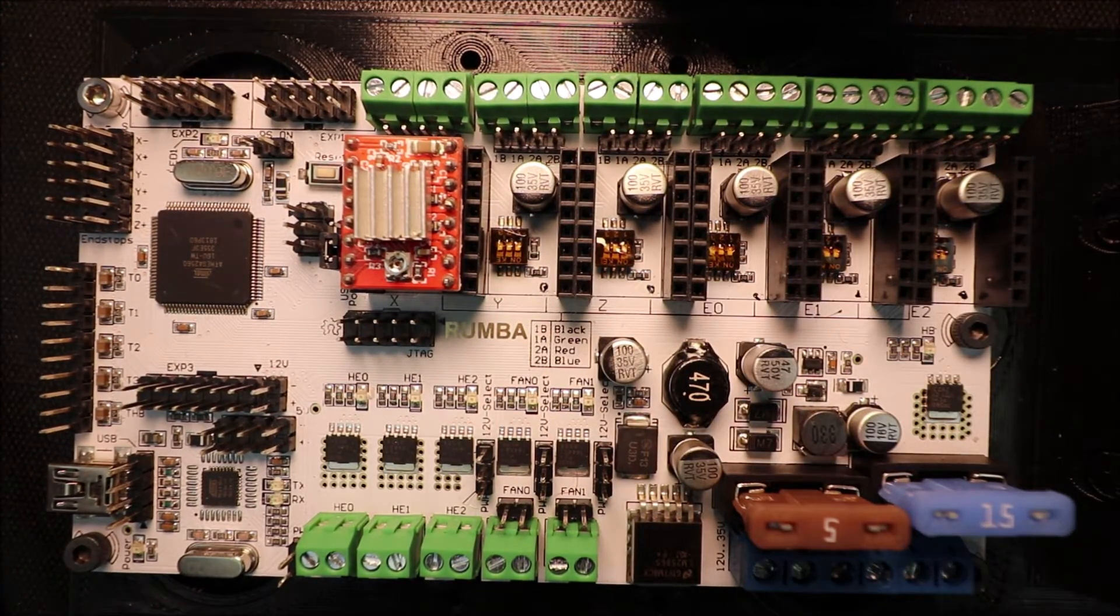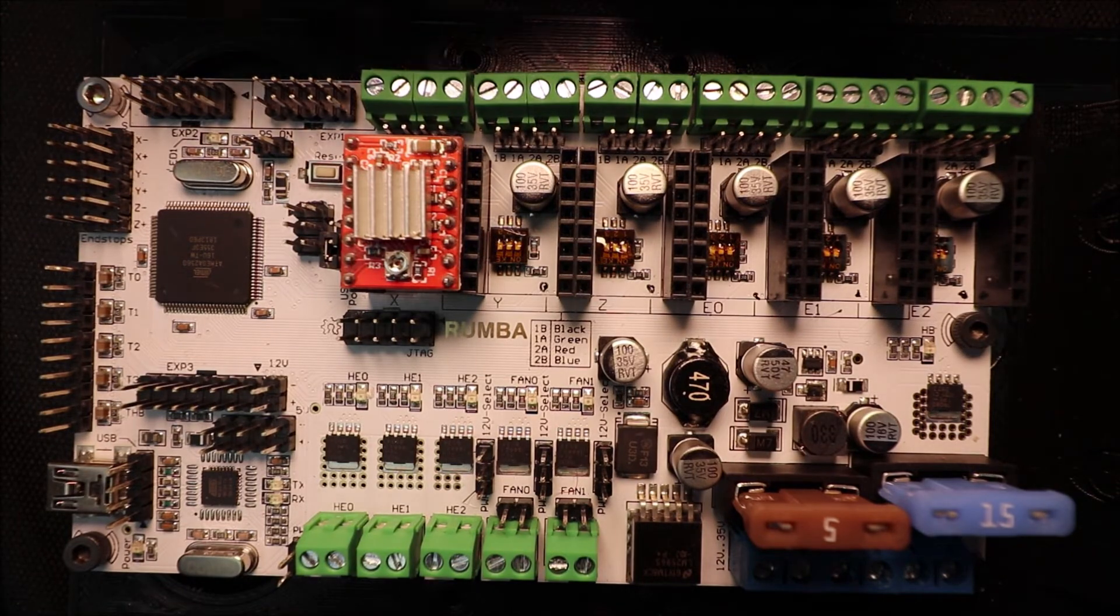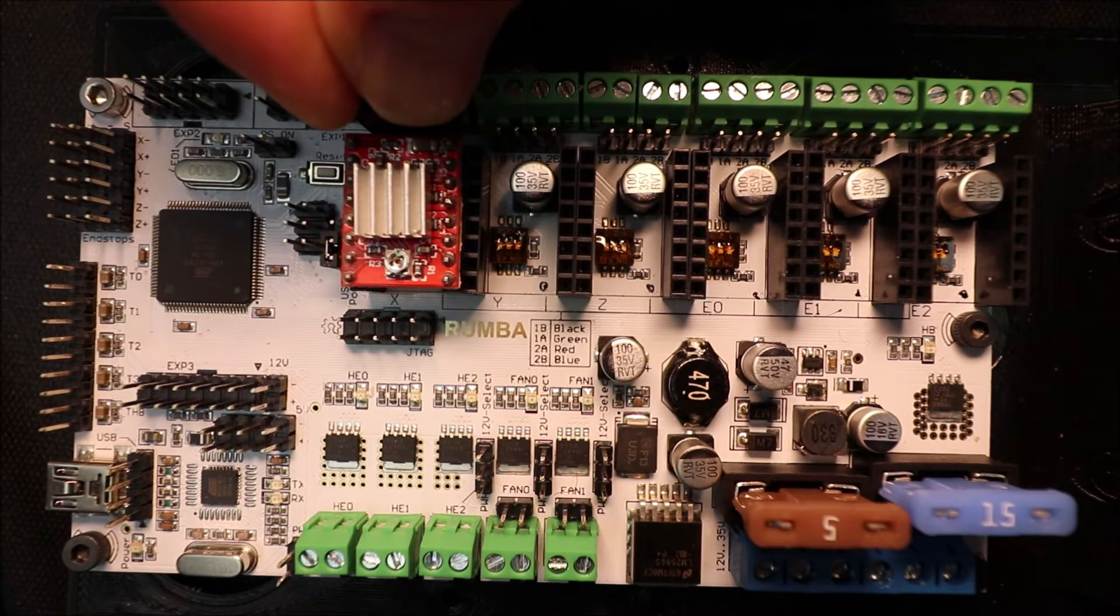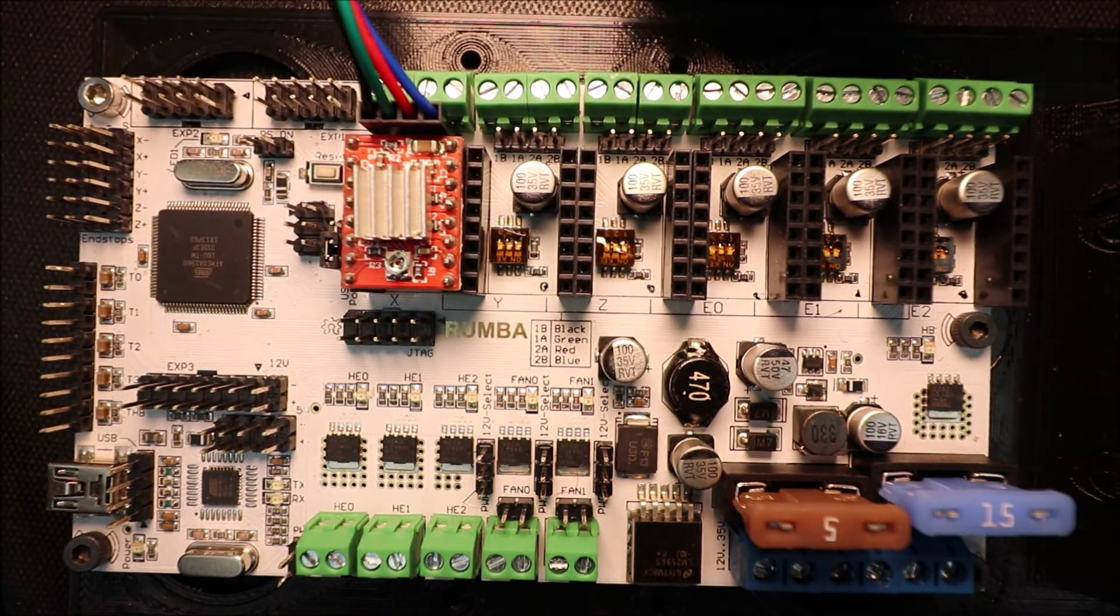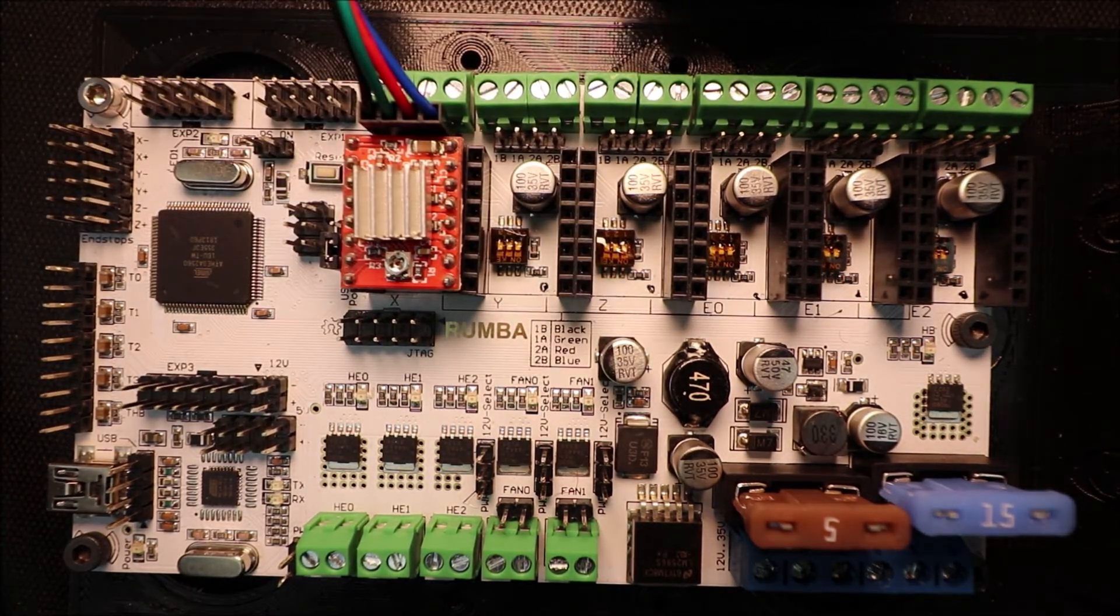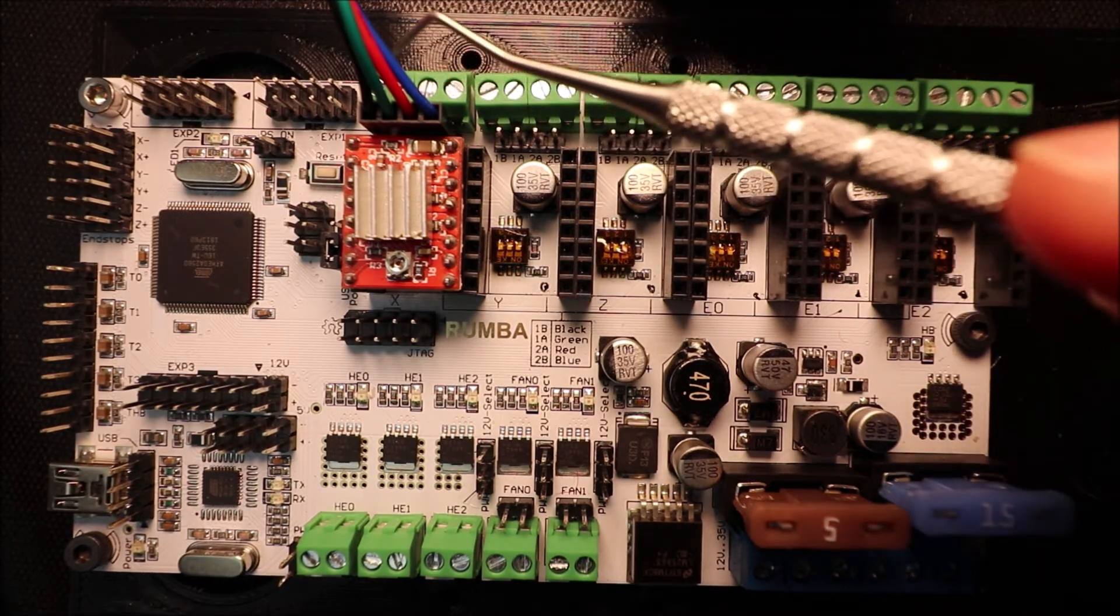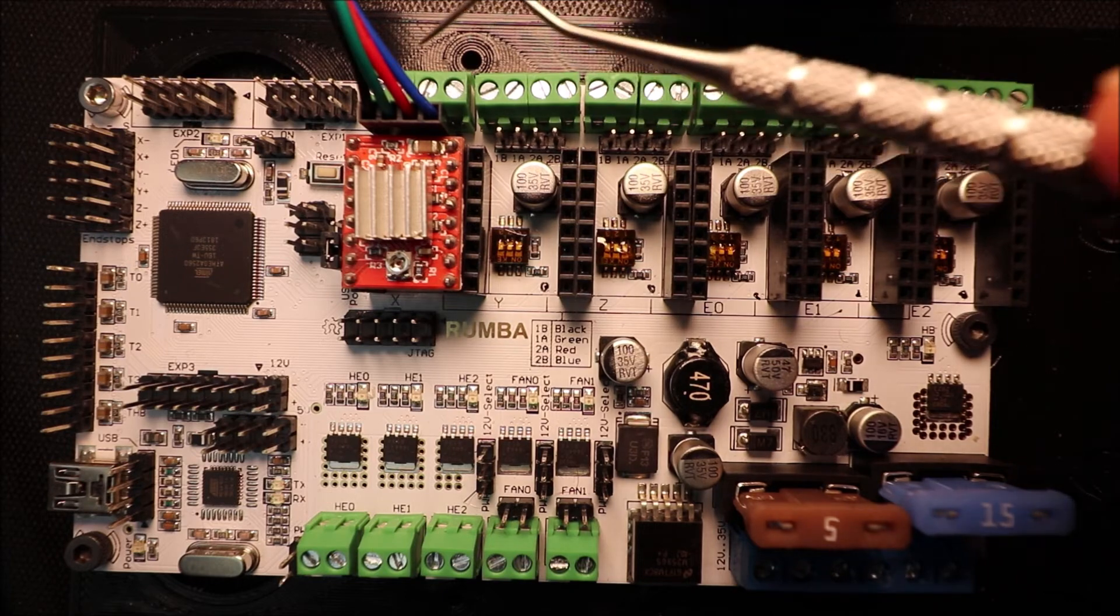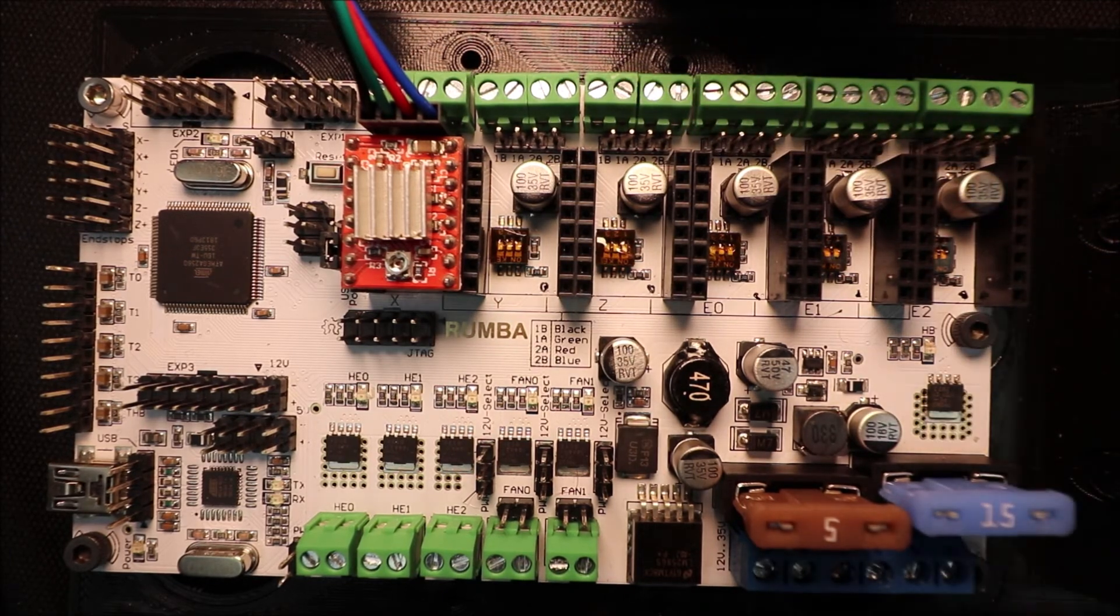And then the other thing that we need to do is connect our Dupont connector for our stepper for the NEMA 17. Now keep in mind that there's also screw down blocks that we can use to connect these wires as well over here for each one of the steppers.